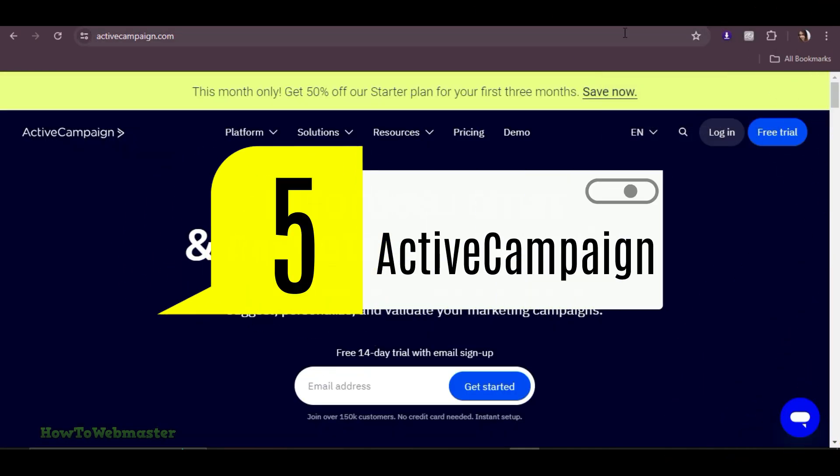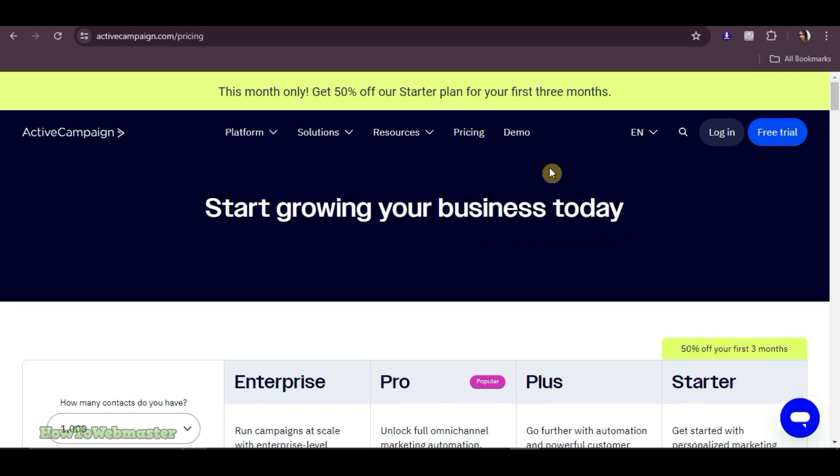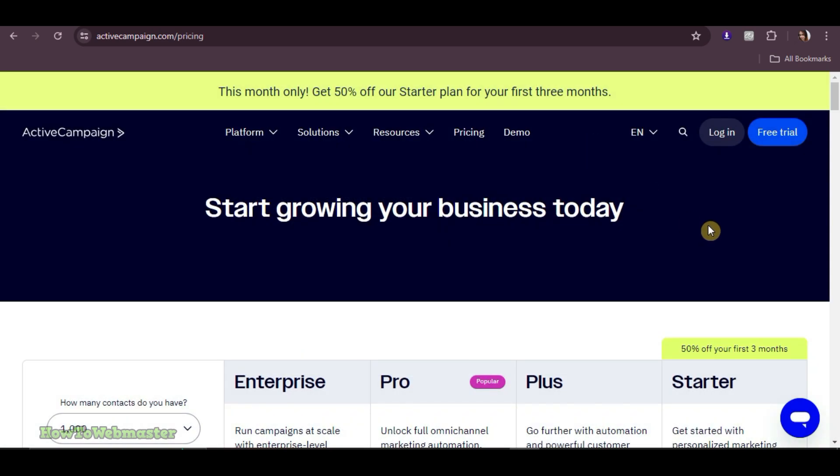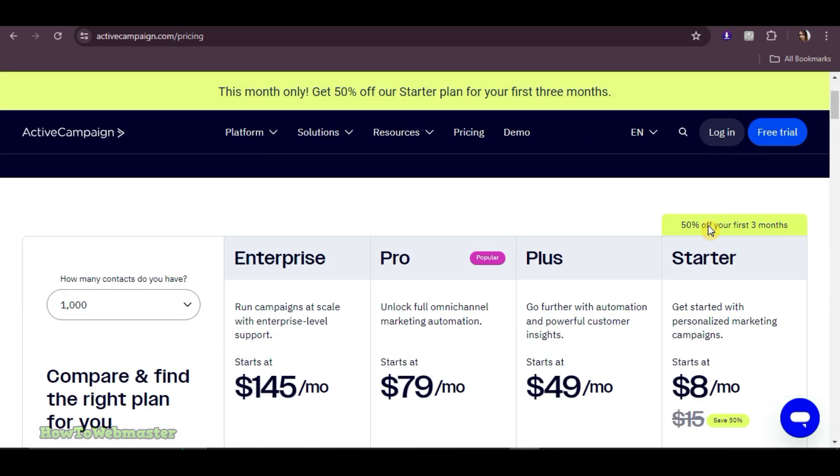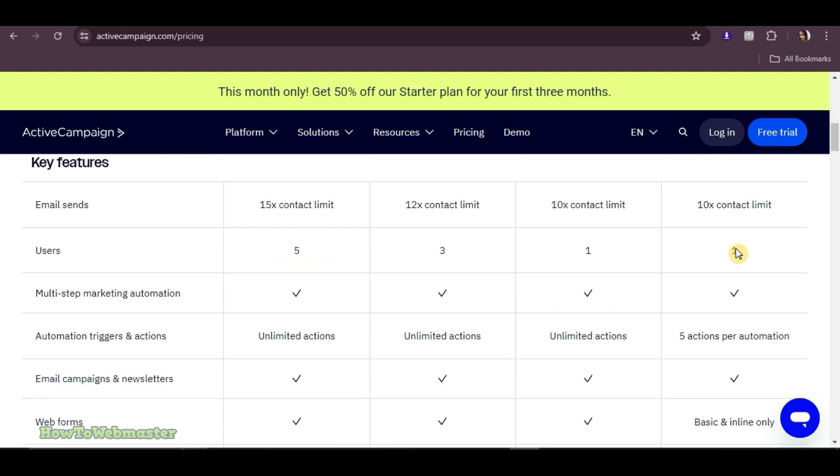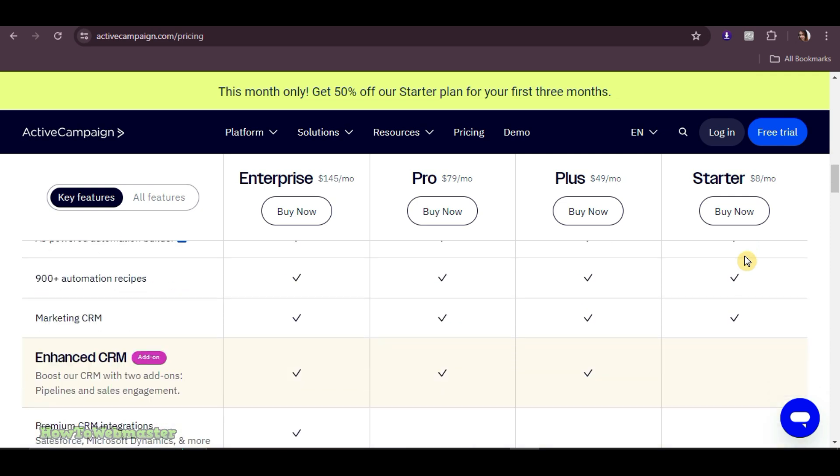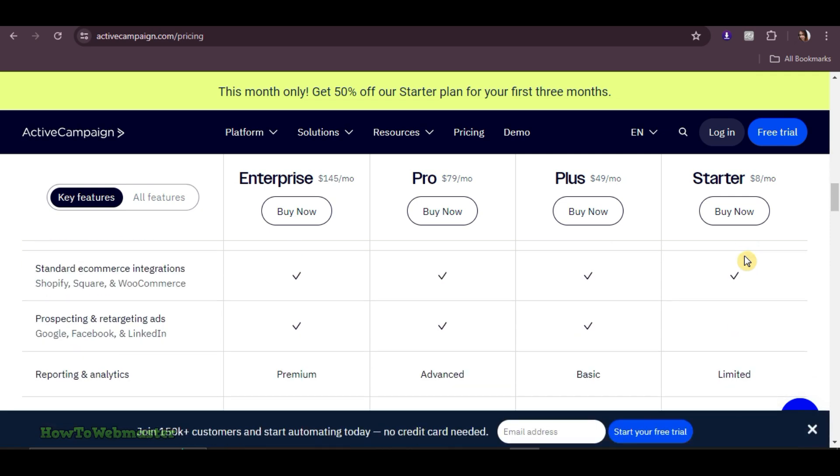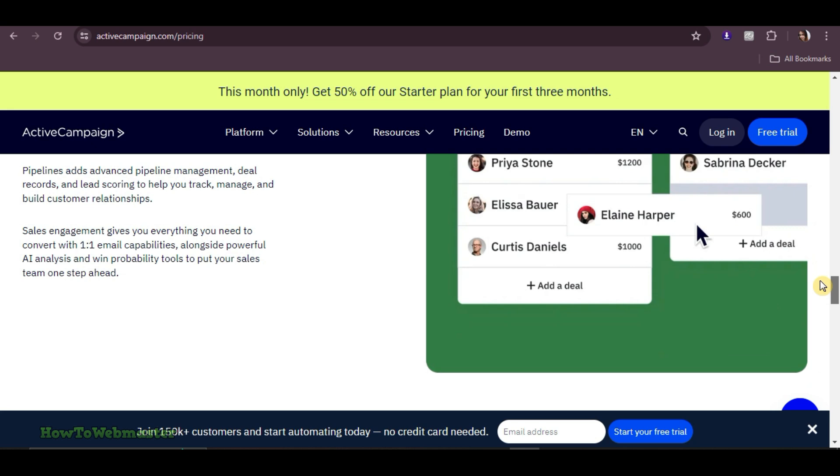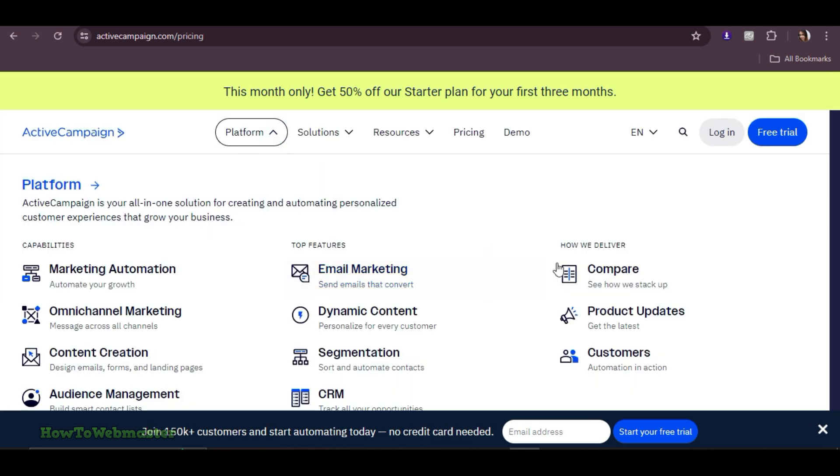Last but not least is ActiveCampaign, known for its advanced automation and CRM capabilities. Just by signing up using your email, you can have a 14-day free trial with access to all their premium features. For their paid plans, it starts at $8 per month for basic features with higher tiers offering more sophisticated automation and CRM tools. ActiveCampaign is a top choice for those who need robust automation and CRM integration to maximize their affiliate marketing efforts.